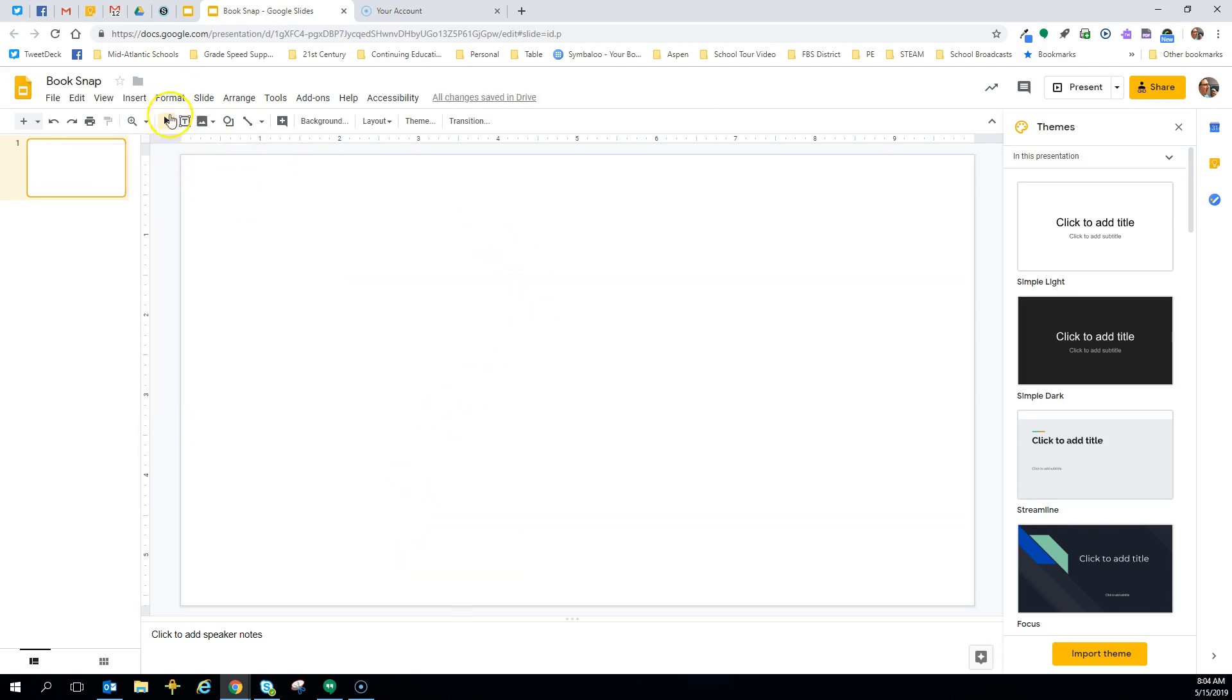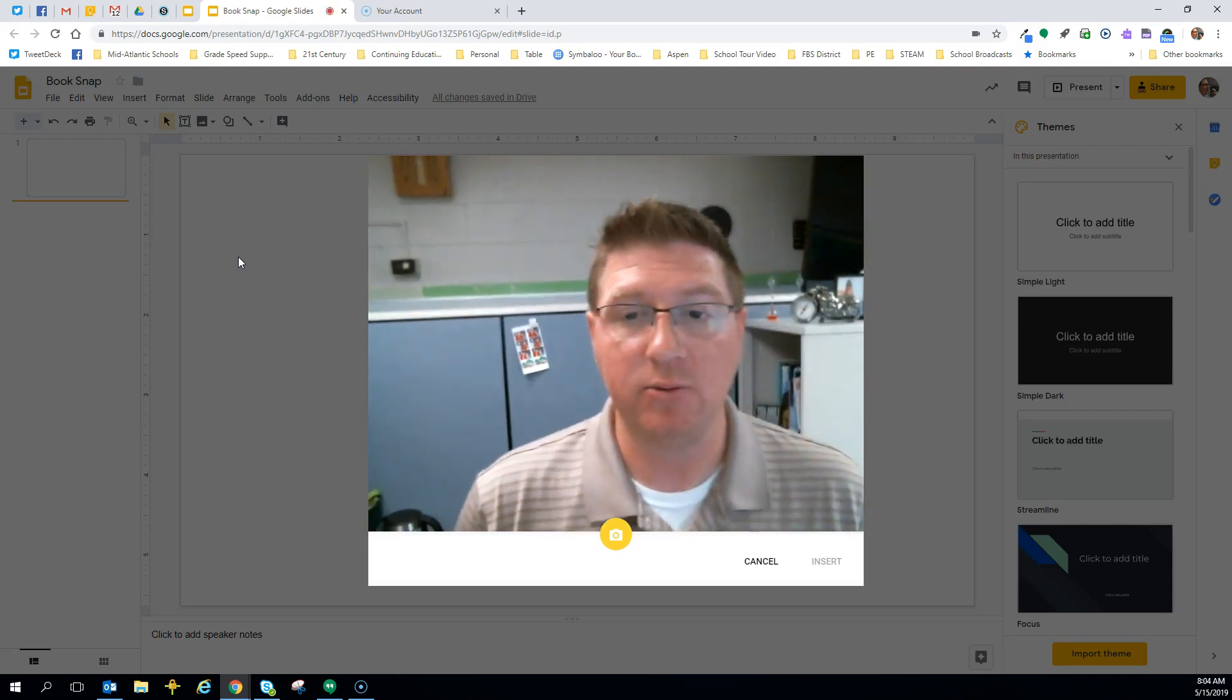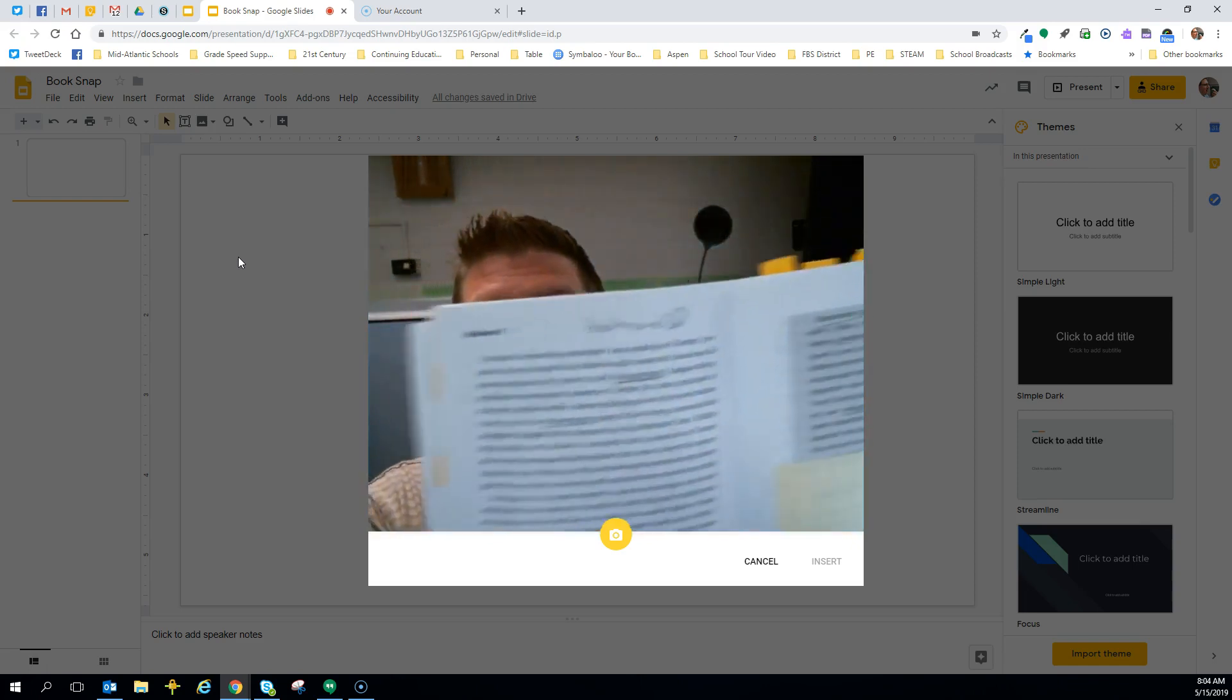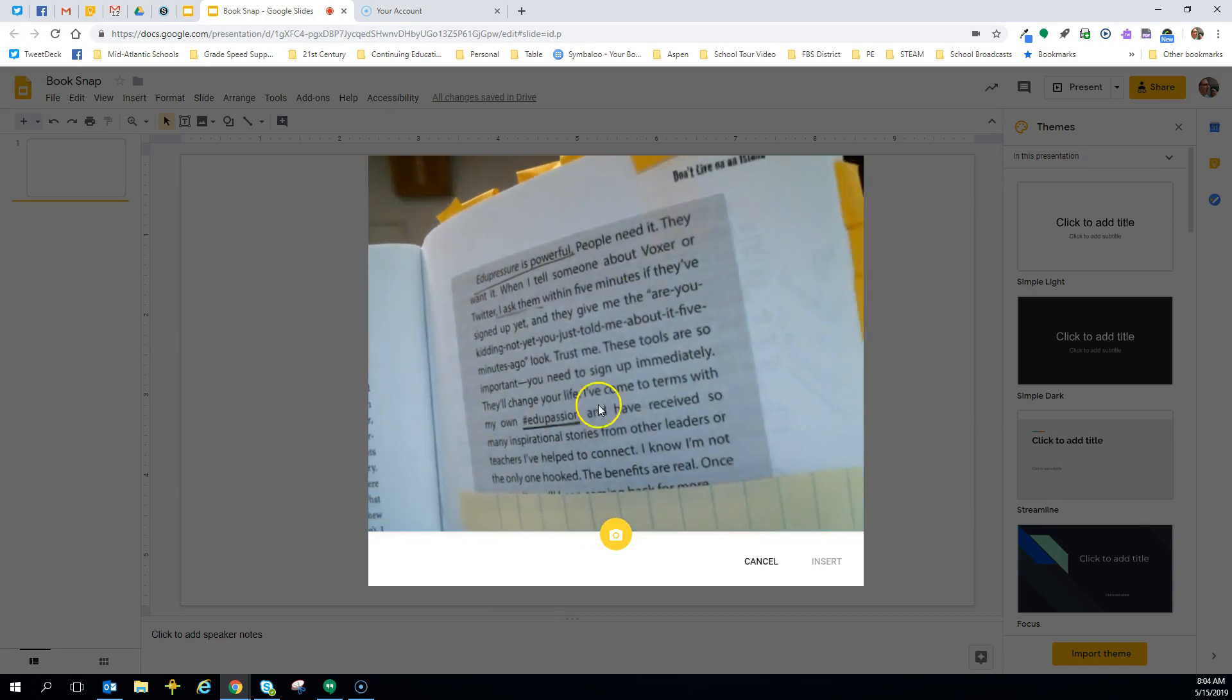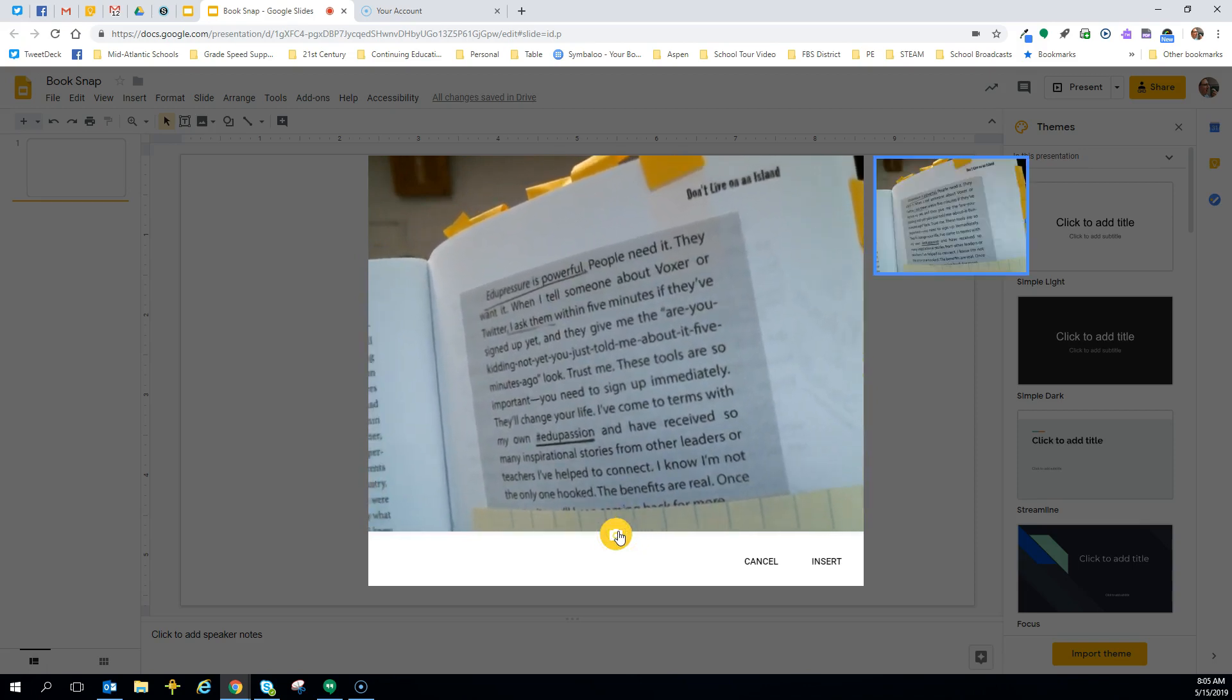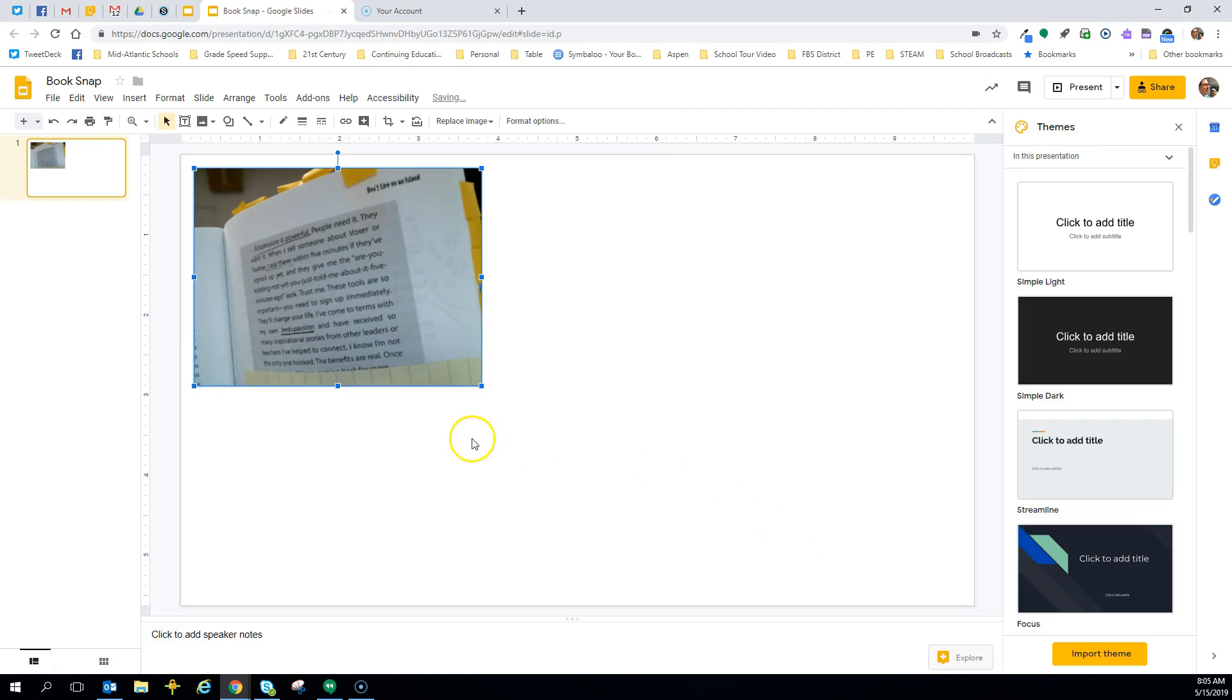To get started, we can either go to Insert, Images, or we can go to the Image icon, and we're going to go down to Camera. We're going to do all this straight into Google. I'm going to highlight a professional reading to get started. So what I do is I take my camera, I look at it, and I smile, and then I put my book up there, and I find the section of my book that I really want to emphasize. I want to emphasize this section right here. Once I'm ready, I click the Camera icon to take the picture. And then you see it pop up on the right side here. I click Insert. Boom! That picture is automatically inserted into my Google Slide.